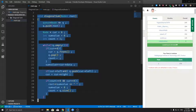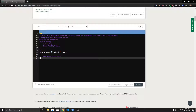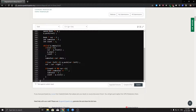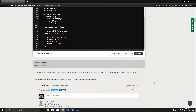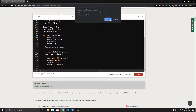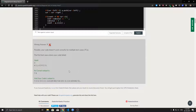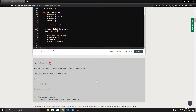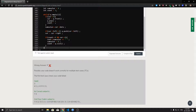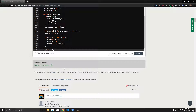Let's copy this solution, paste it, compile and test. It seems I missed printing a newline character — let's fix that and submit.